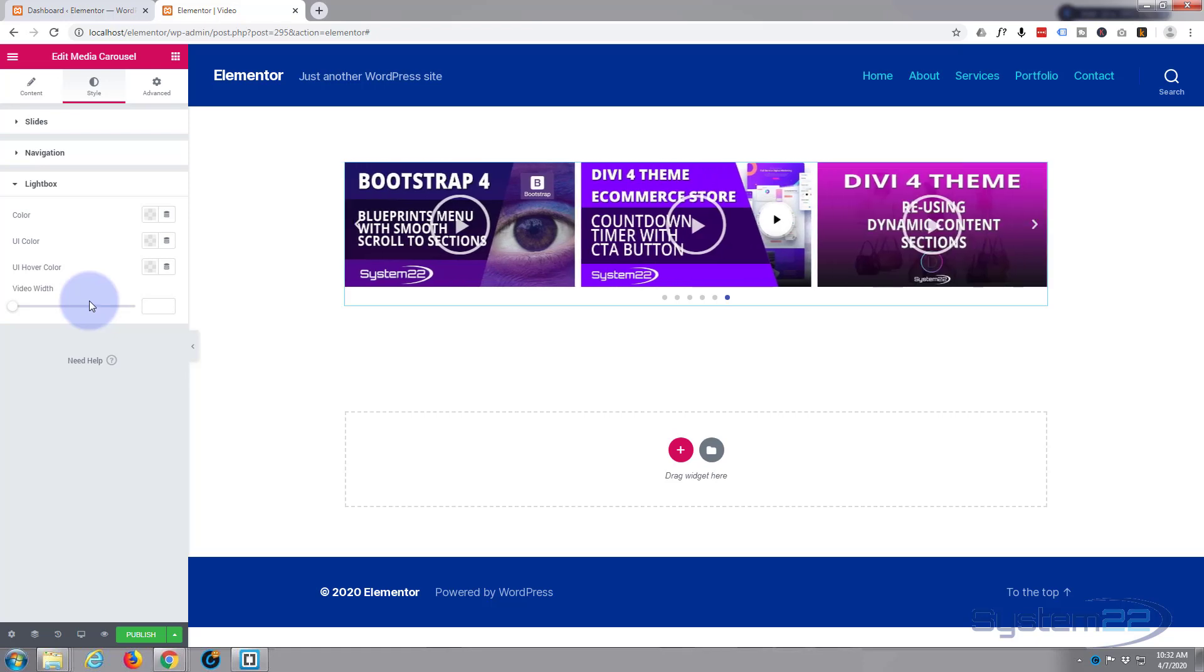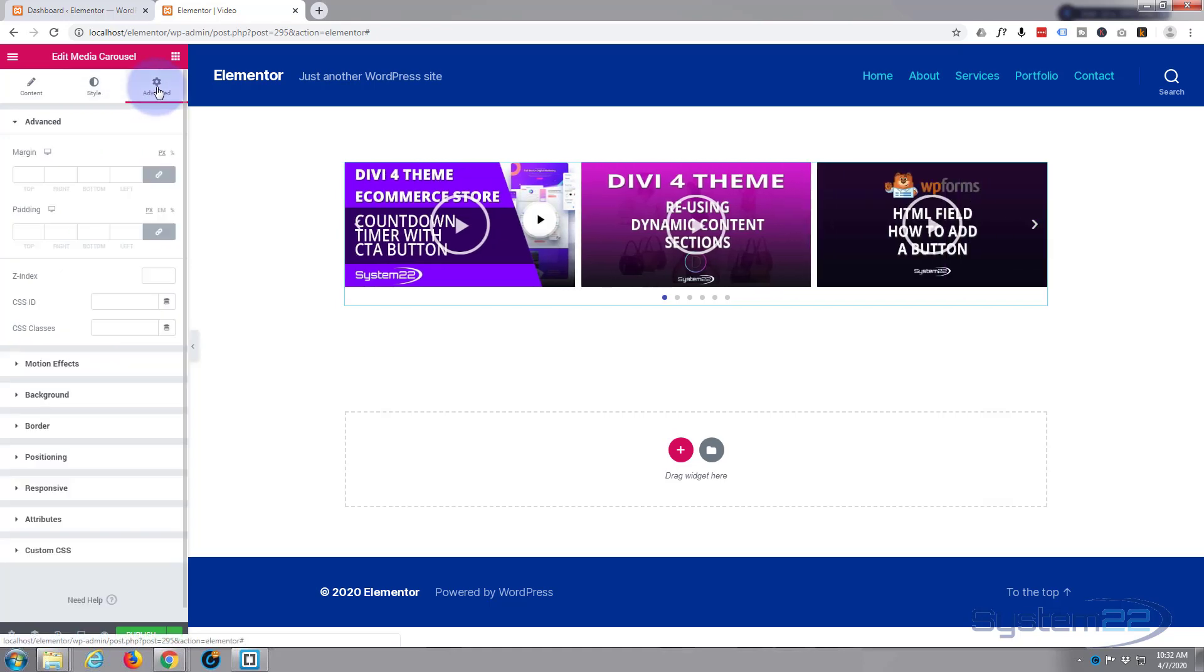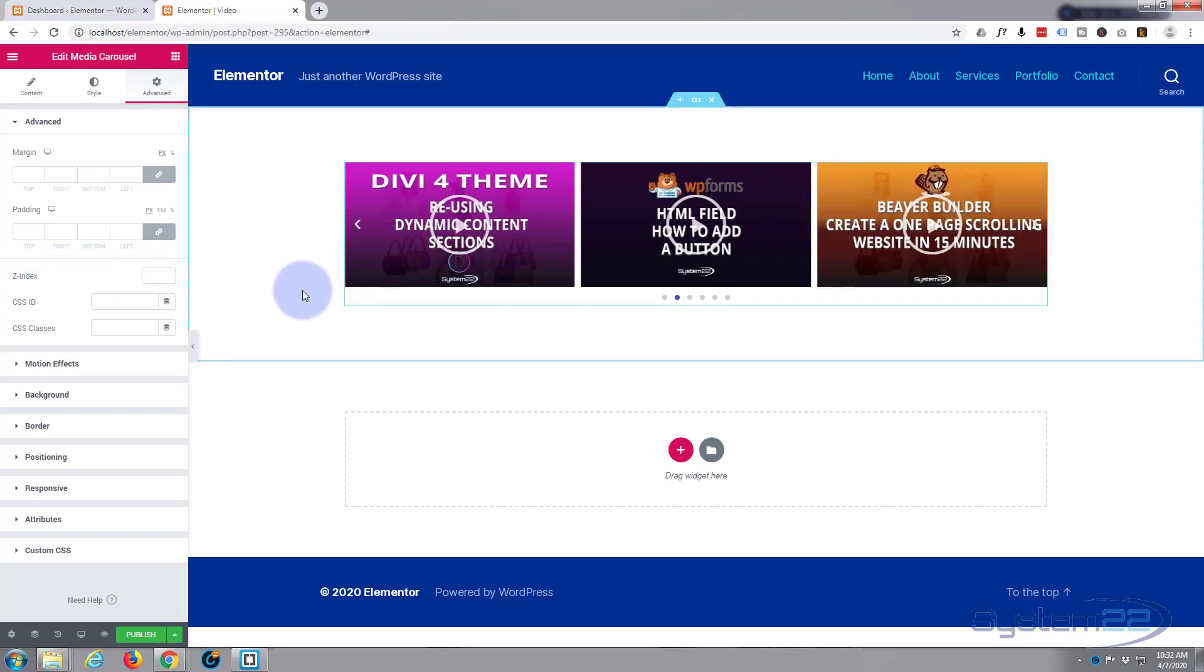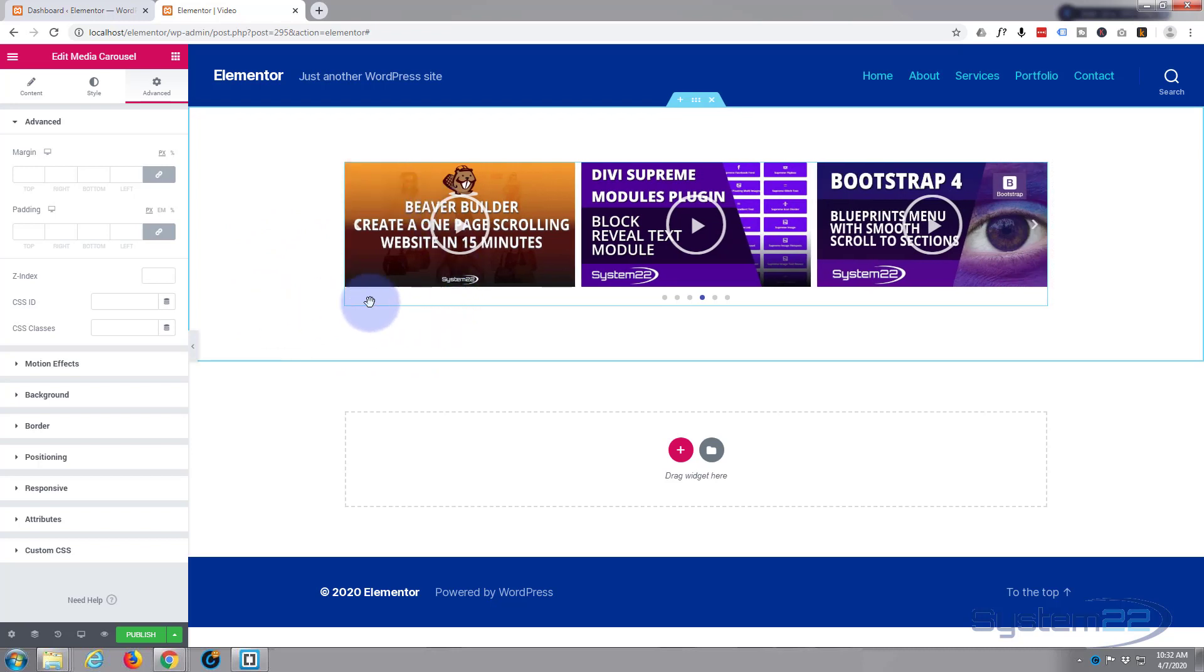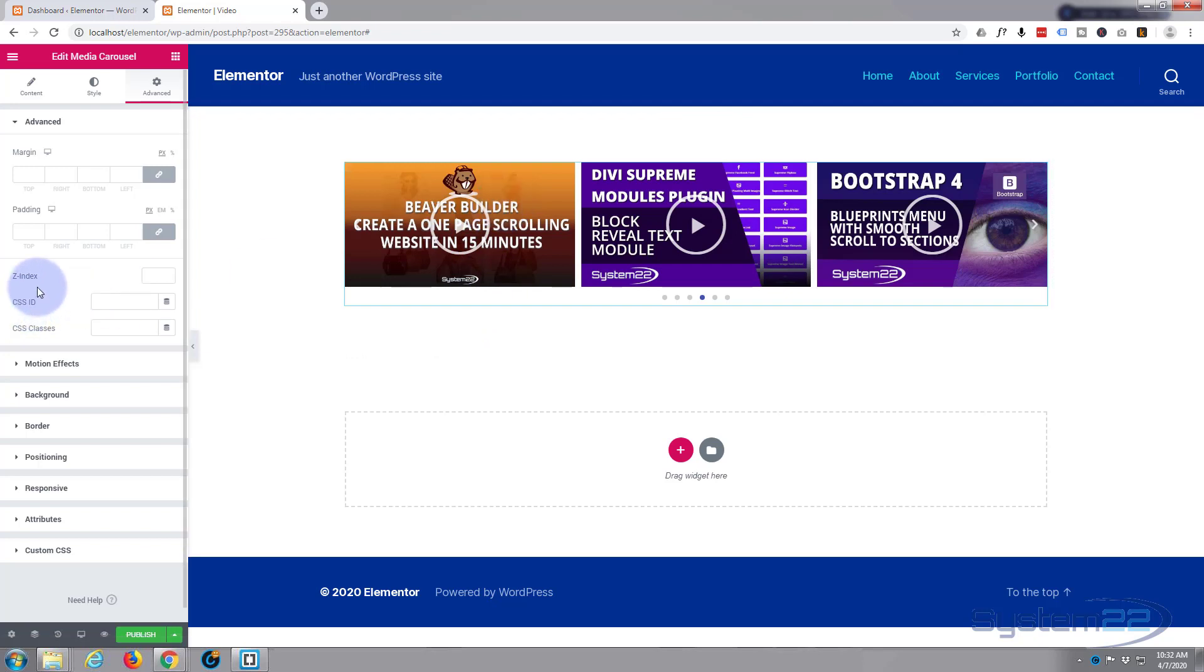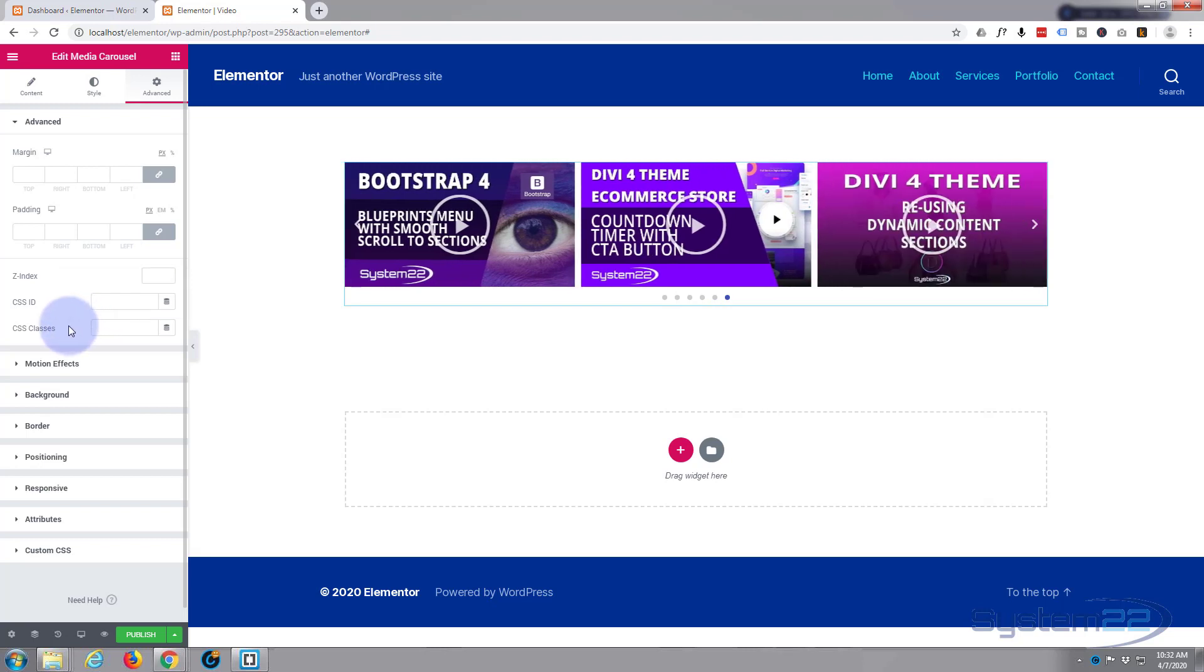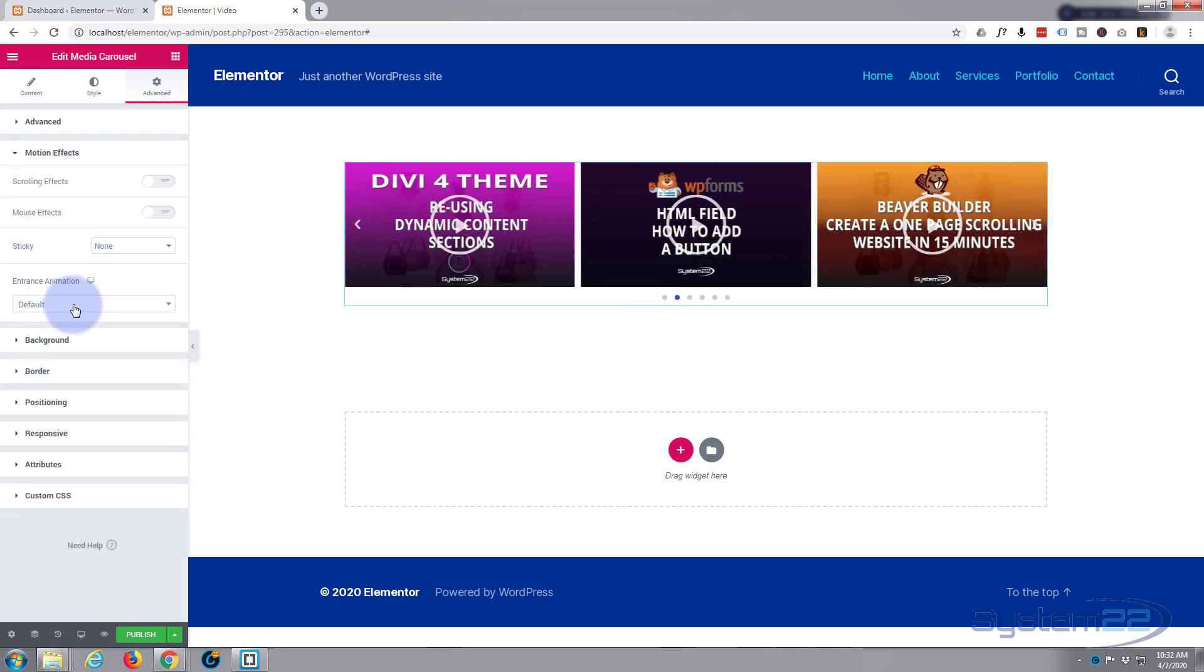So what I'll do now is we'll quickly look at the advanced settings. Here you set the margin and padding for top and bottom. Don't really need to do any of that. Z index is how far forward it is. For instance if you had another element that it was on top of and the other element was coming in front of this one, you'd want to pull this forward with the Z index by giving it a higher number. Don't need a CSS ID. CSS classes are for targeting it with CSS.